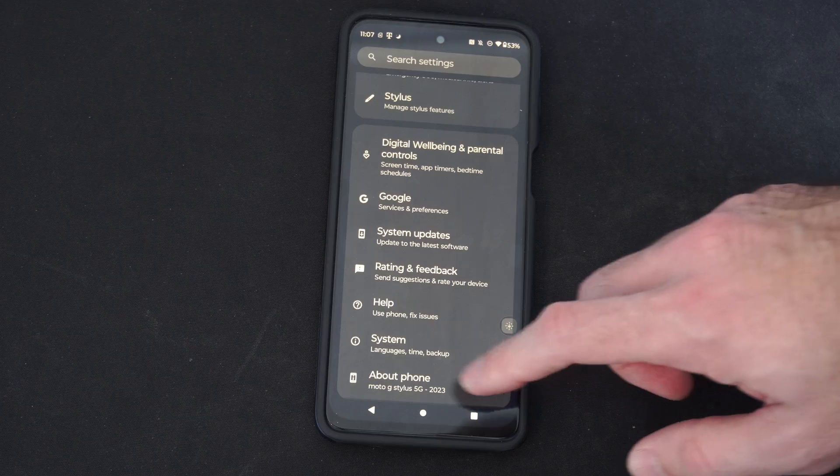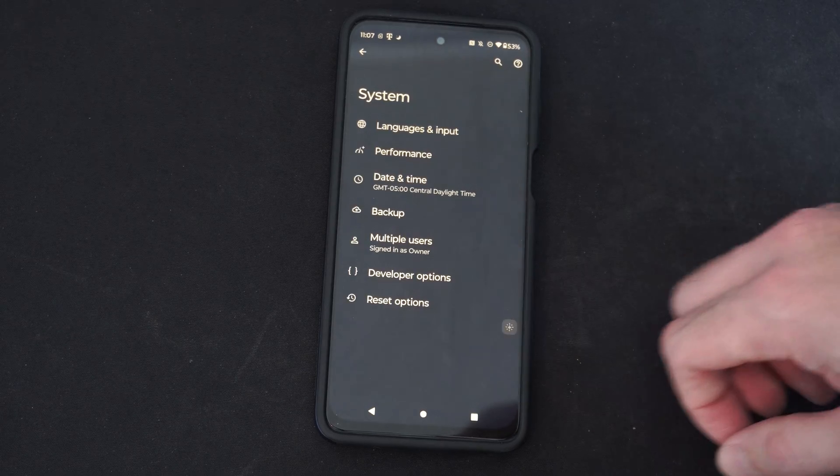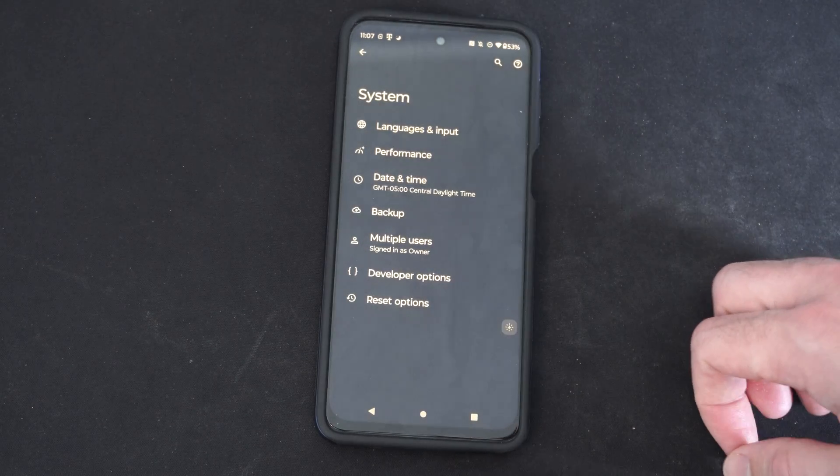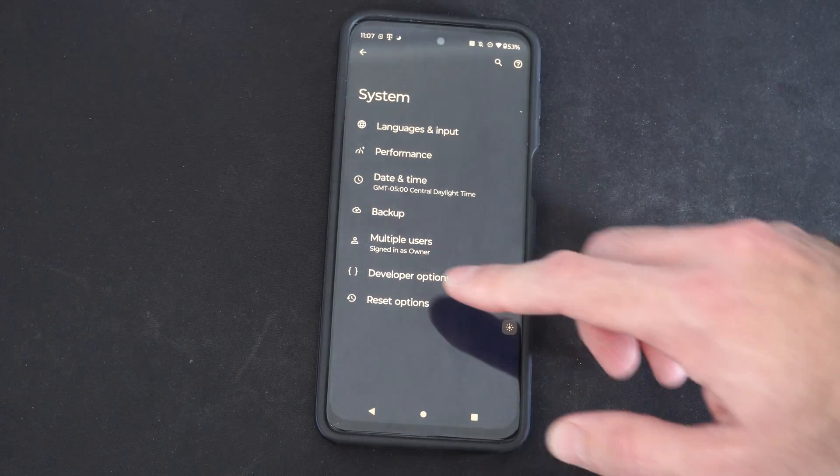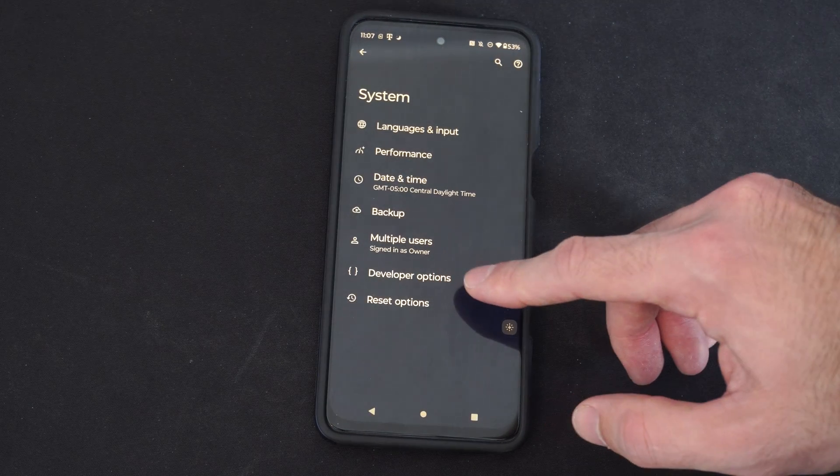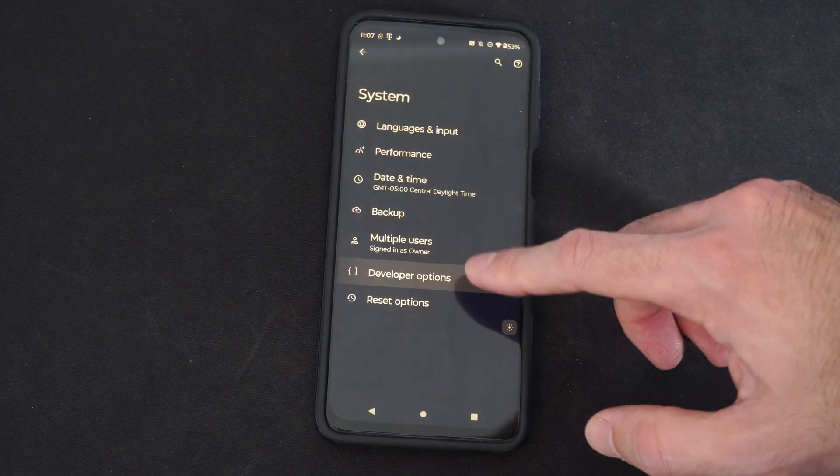Then we can back up and we can go to system, and we should have these options right here, developer options.